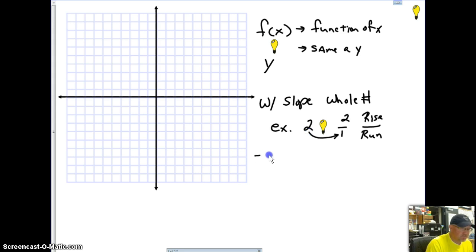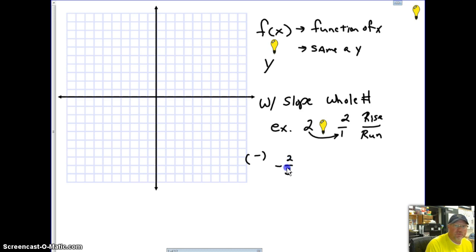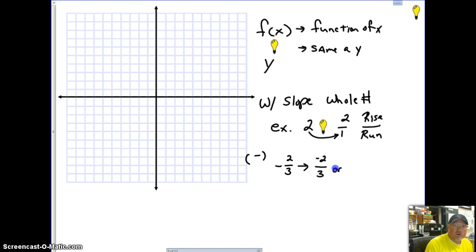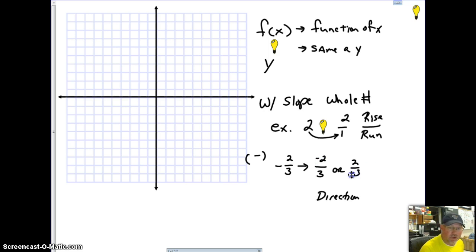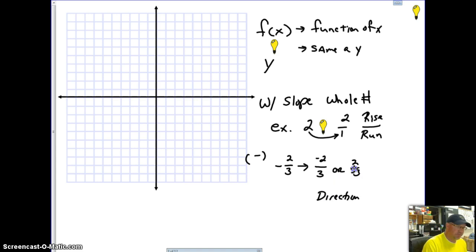With negatives, you get to choose where you want to put the negative sign. If you're given a slope of negative 2 over 3, you can say negative 2 over 3, or 2 over negative 3. This tells us direction: if the negative is in the numerator (rise), we go down; if it's in the denominator (run), we go left.